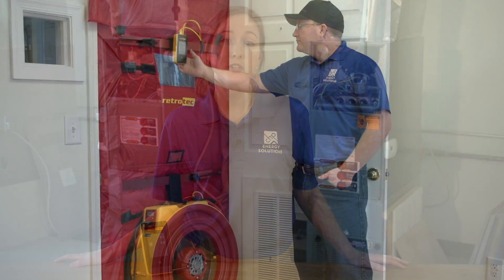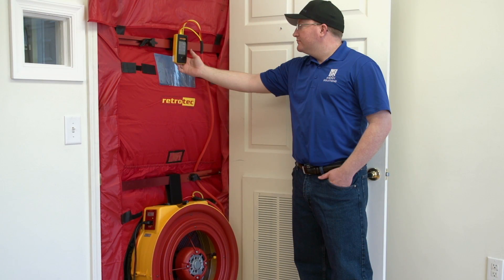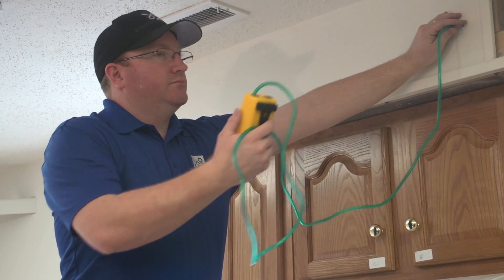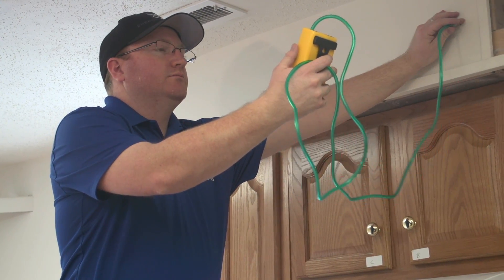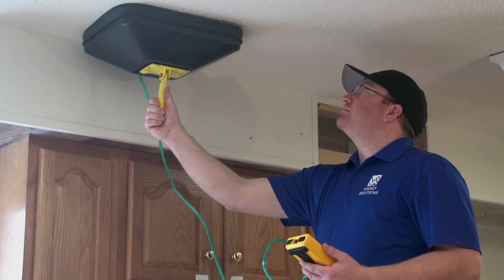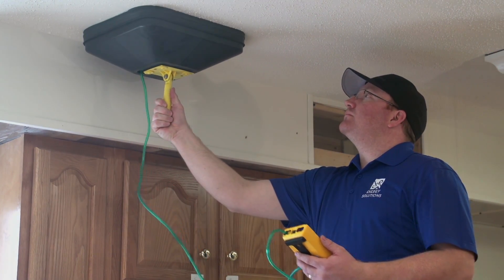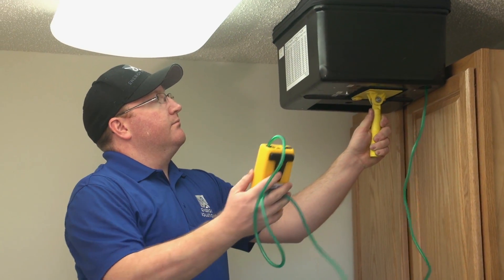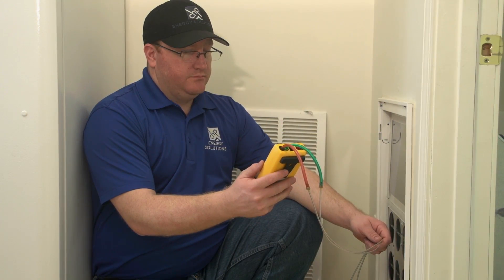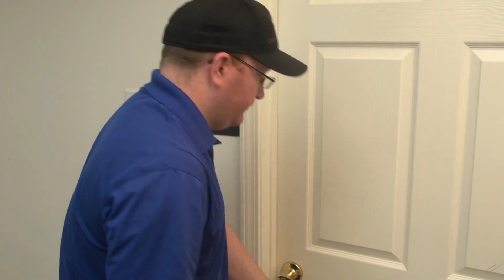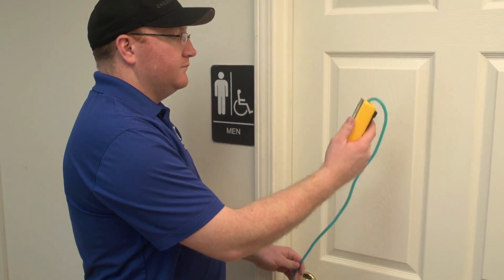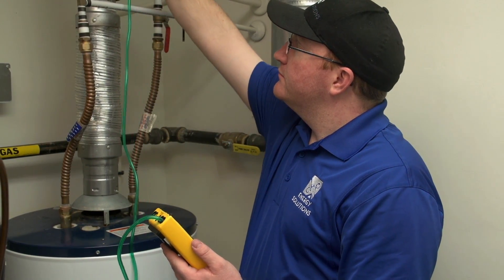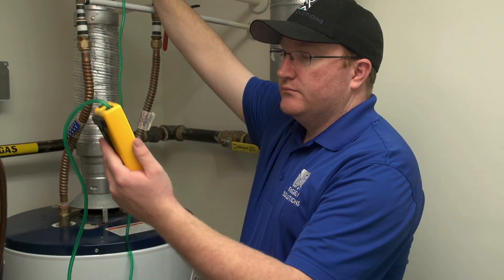Understanding the full potential of your DM32 will allow you to get the most out of building diagnostics in the field, because this gauge has the ability to be used for pressurization, depressurization, zonal pressure diagnostics, pressure pan testing, exhaust fan flow measurements, measuring system air flow, room-to-room pressure testing, and combustion safety testing.